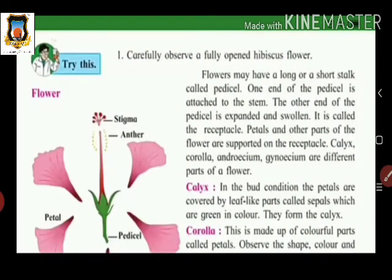We now move to the next part of the plant — the flower, which is the very important reproductive part of the plant. For study of flower parts, they take a hibiscus flower as an example: carefully observe a fully open hibiscus flower.